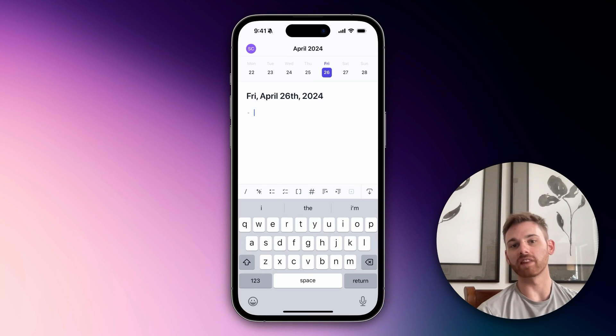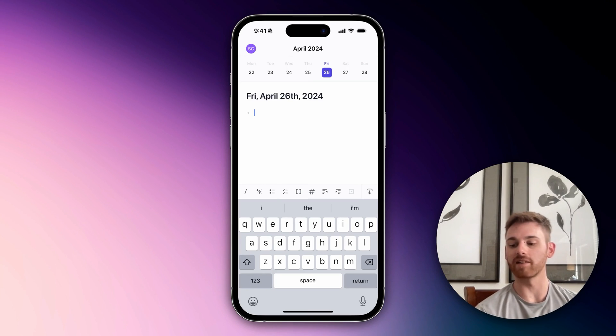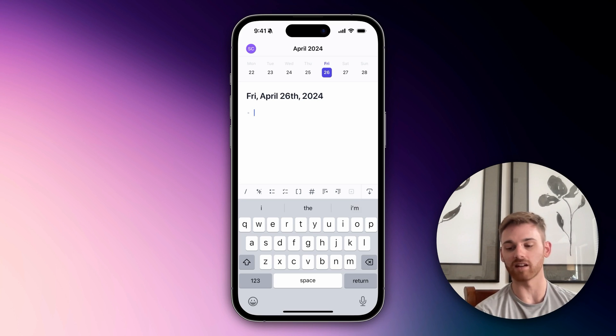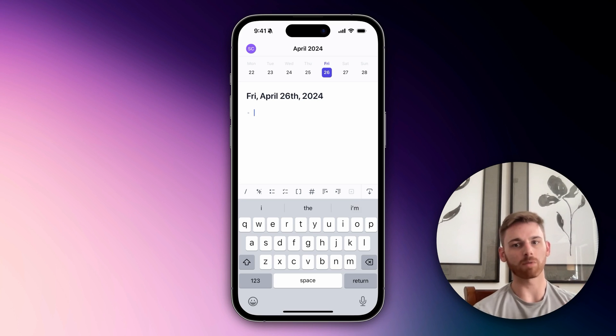I'm going to quickly run through some of the main editing features on our mobile app because they're really incredible, and there's a couple that are a little hidden that I find people don't always know about.